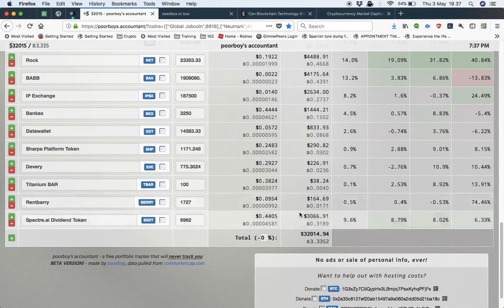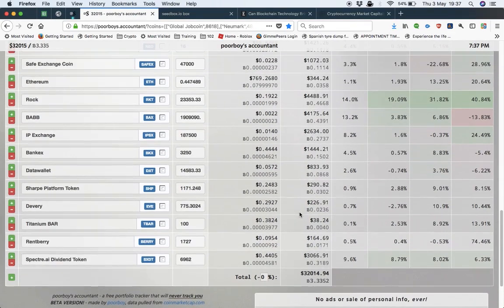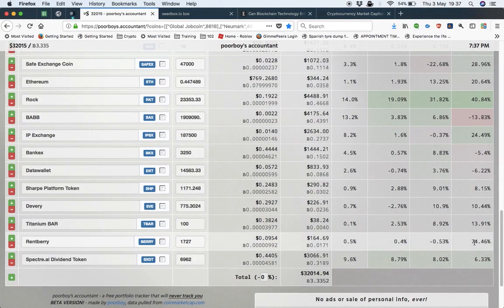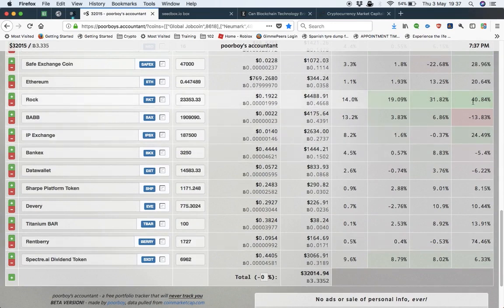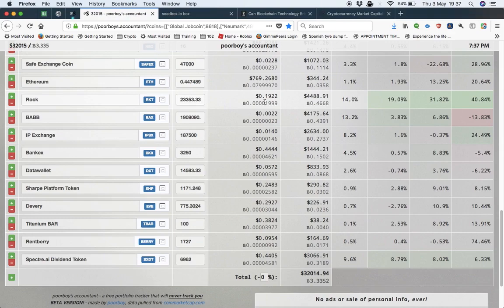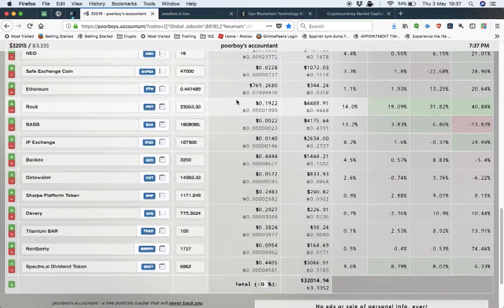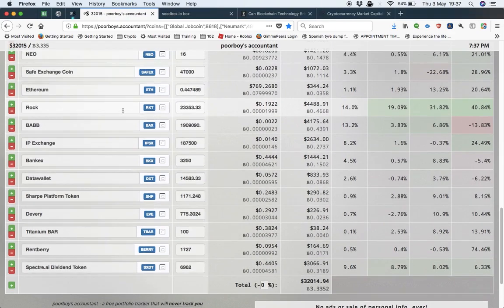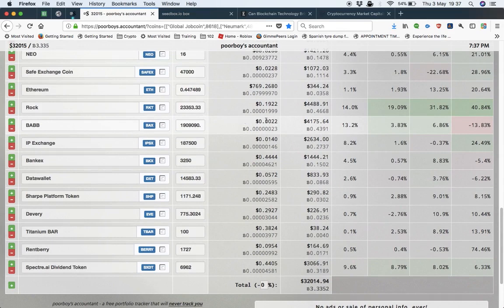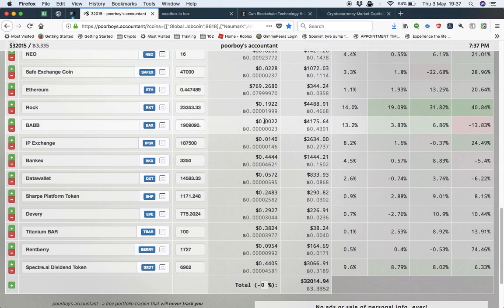As you can see, some of them have gone up 74%, 24%, 40%. Rock is a Gibraltar Rock Exchange. I'm expecting that to, fingers crossed, go to a dollar a share, which will give me nearly 24,000 dollars out of that one. BABS is another one which is new, it's slowly growing. But if that grows, I mean I've got 1.9 million of those.